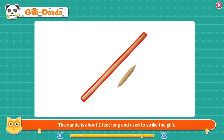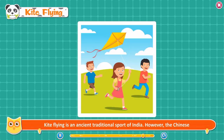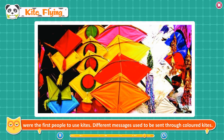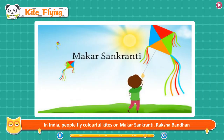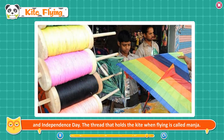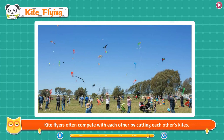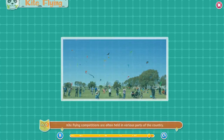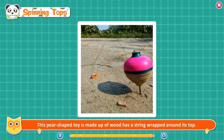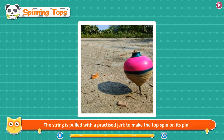The danda is about 2 feet long and is used to strike the gilli. Kite flying is an ancient traditional sport of India; however, the Chinese were the first people to use kites. Different messages used to be sent through colored kites. In India, people fly colorful kites on Makar Sankranti, Raksha Bandhan, and Independence Day. The thread that holds the kite when flying is called manja. Kite flyers often compete with each other by cutting each other's kites, and kite flying competitions are held across the country. Spinning tops, also called Lattu, are pear-shaped toys made of wood with a string wrapped around them that is pulled to make the top spin.